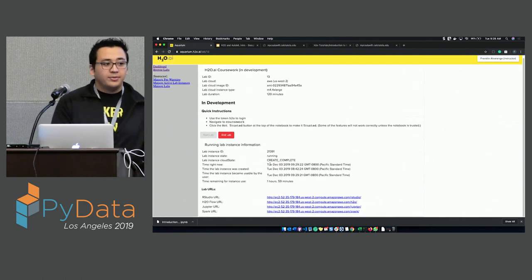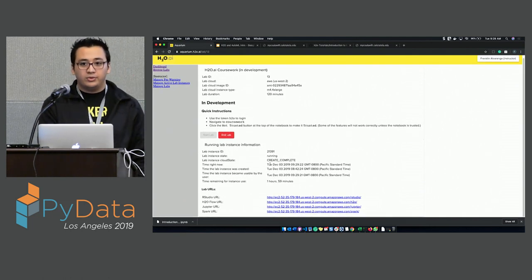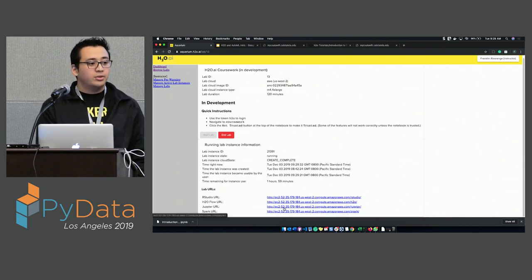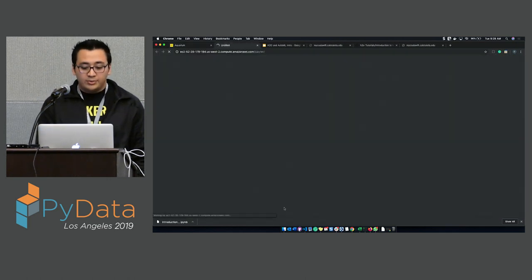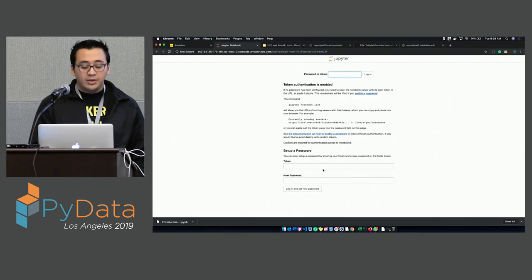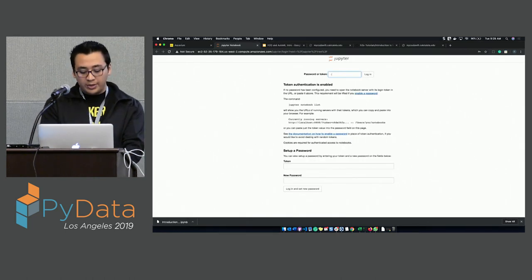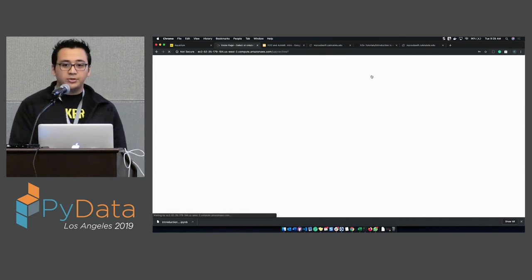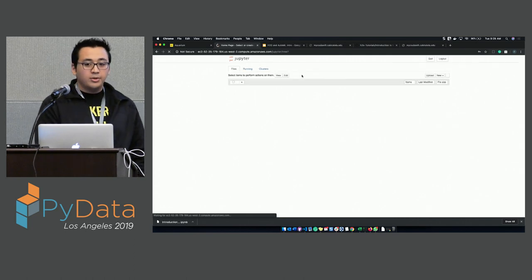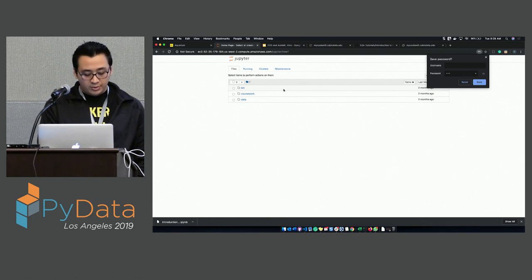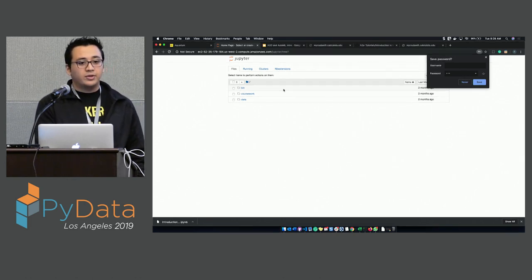When you start the lab, you'll be able to access a Jupyter URL. Click on it and it will open the environment for you. Use H2O — that's the letter O, not zero — as the token. It's just lowercase H2O for the token.